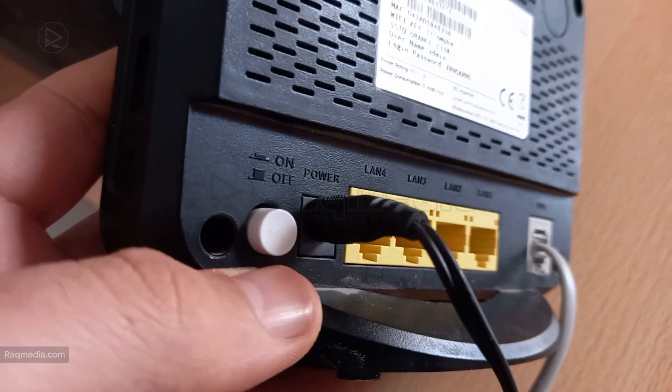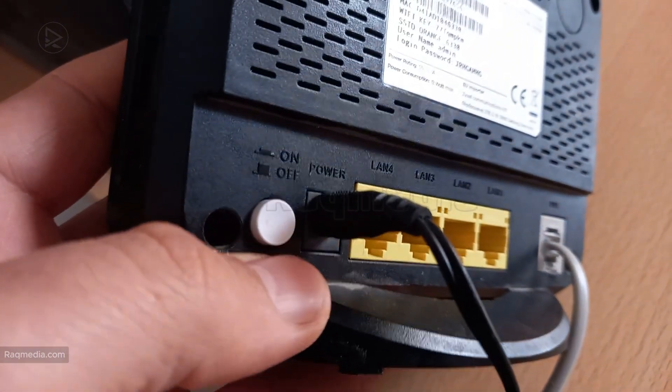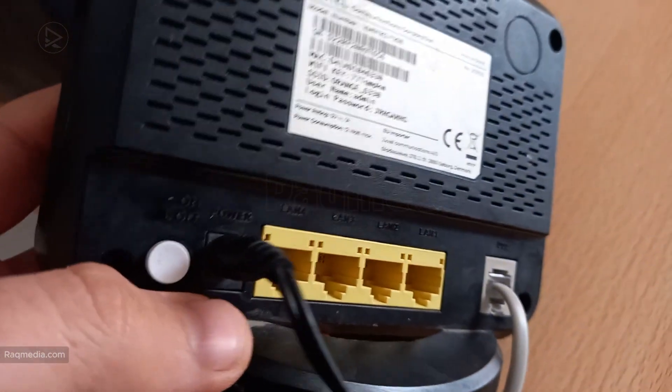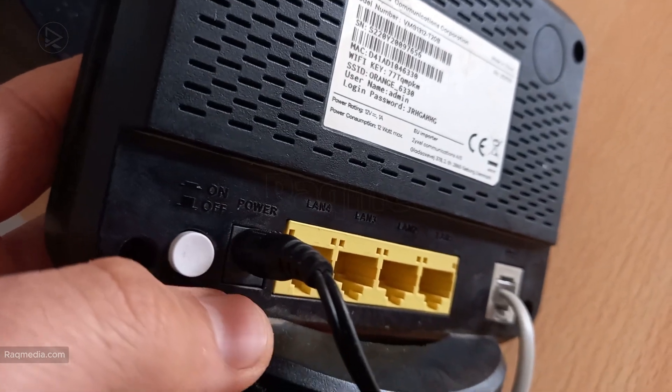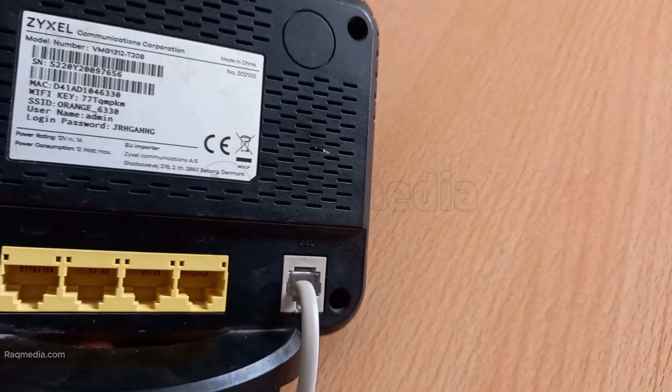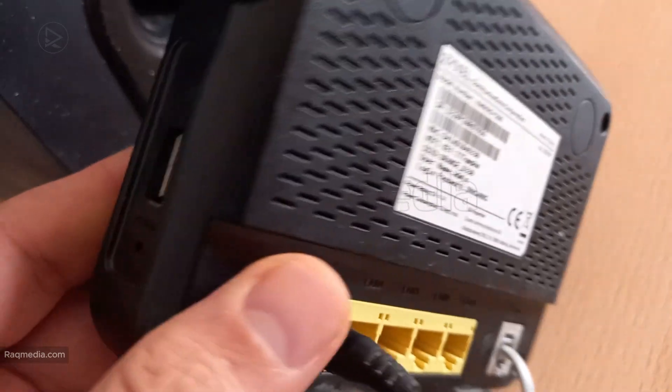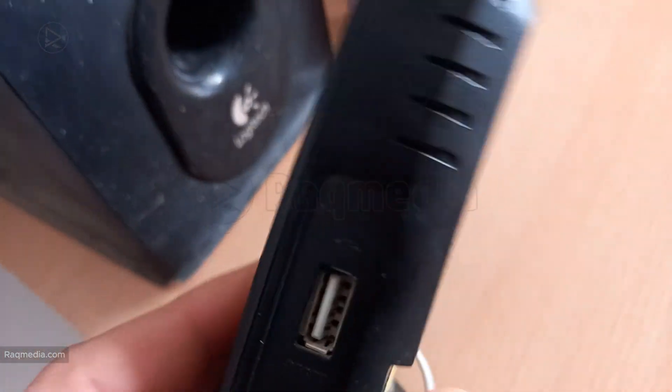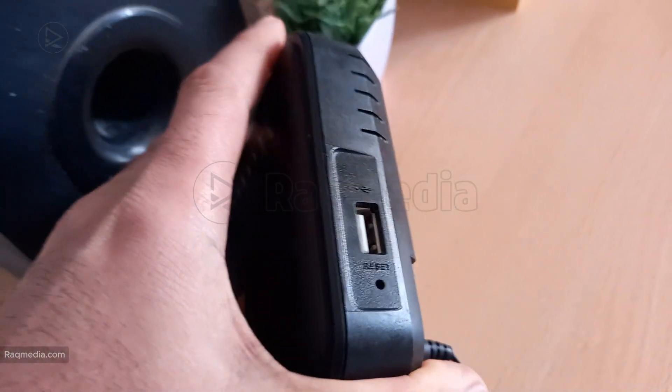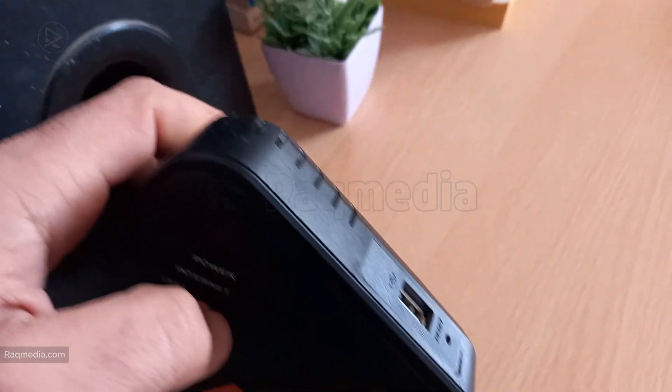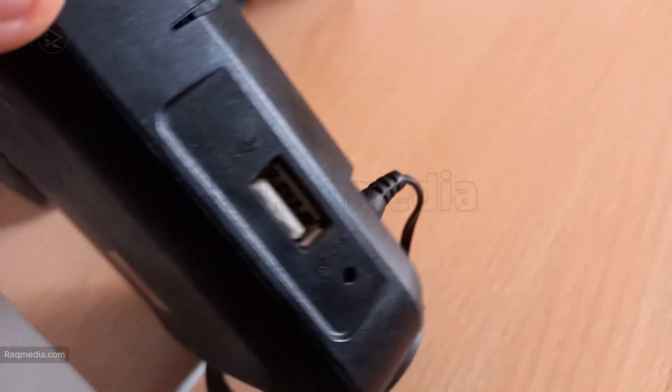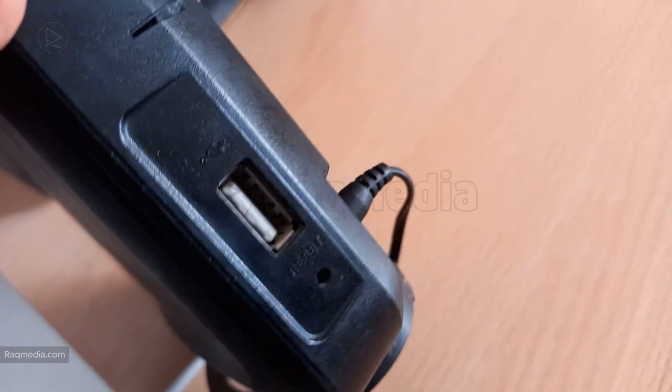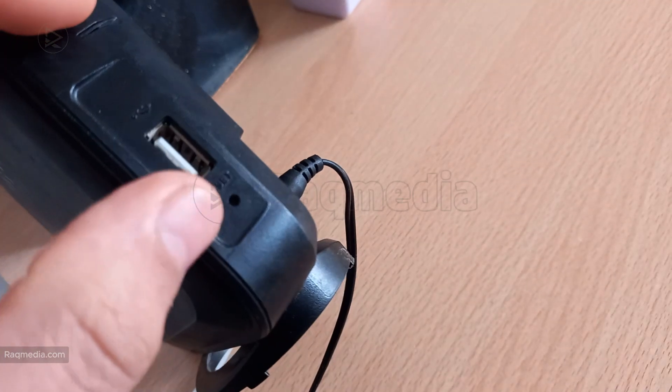A loose or damaged cable could easily be the culprit behind that red light. If everything looks good with the cables, the next step is to restart your router. Again, this might seem obvious, but it can solve a lot of issues. Unplug your router, wait about 10 seconds, and then plug it back in. This gives the router a chance to reset and hopefully clear up whatever was causing that red light to appear.